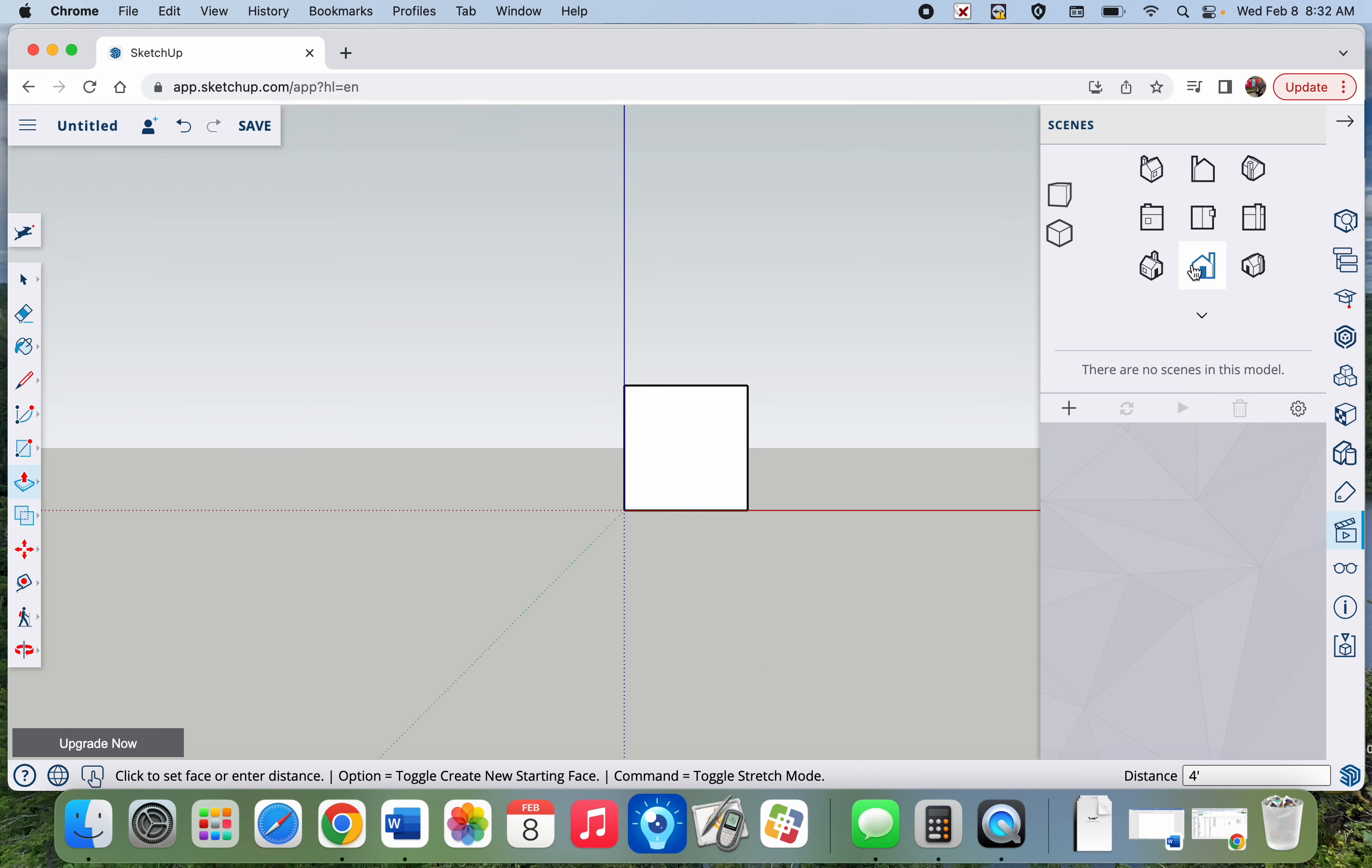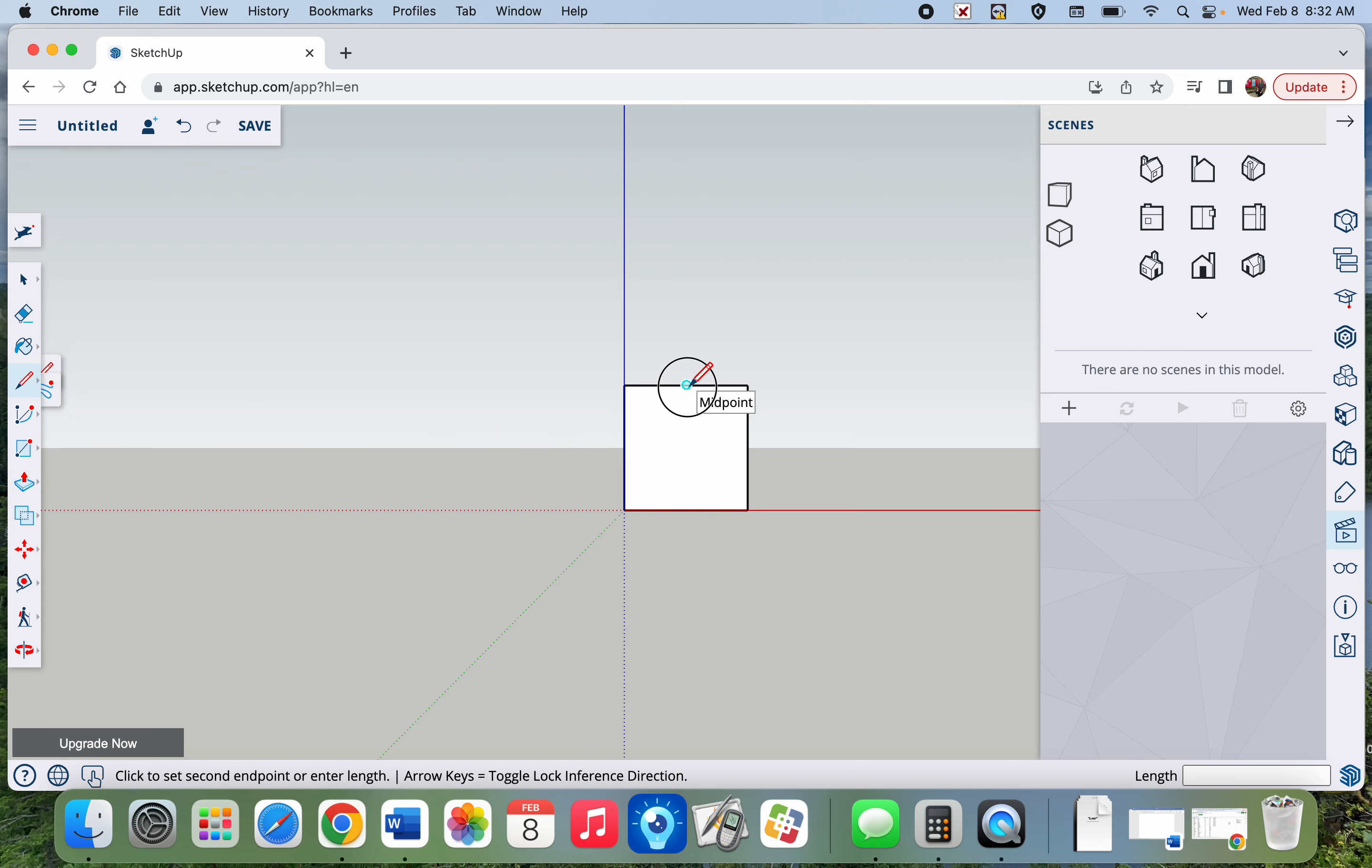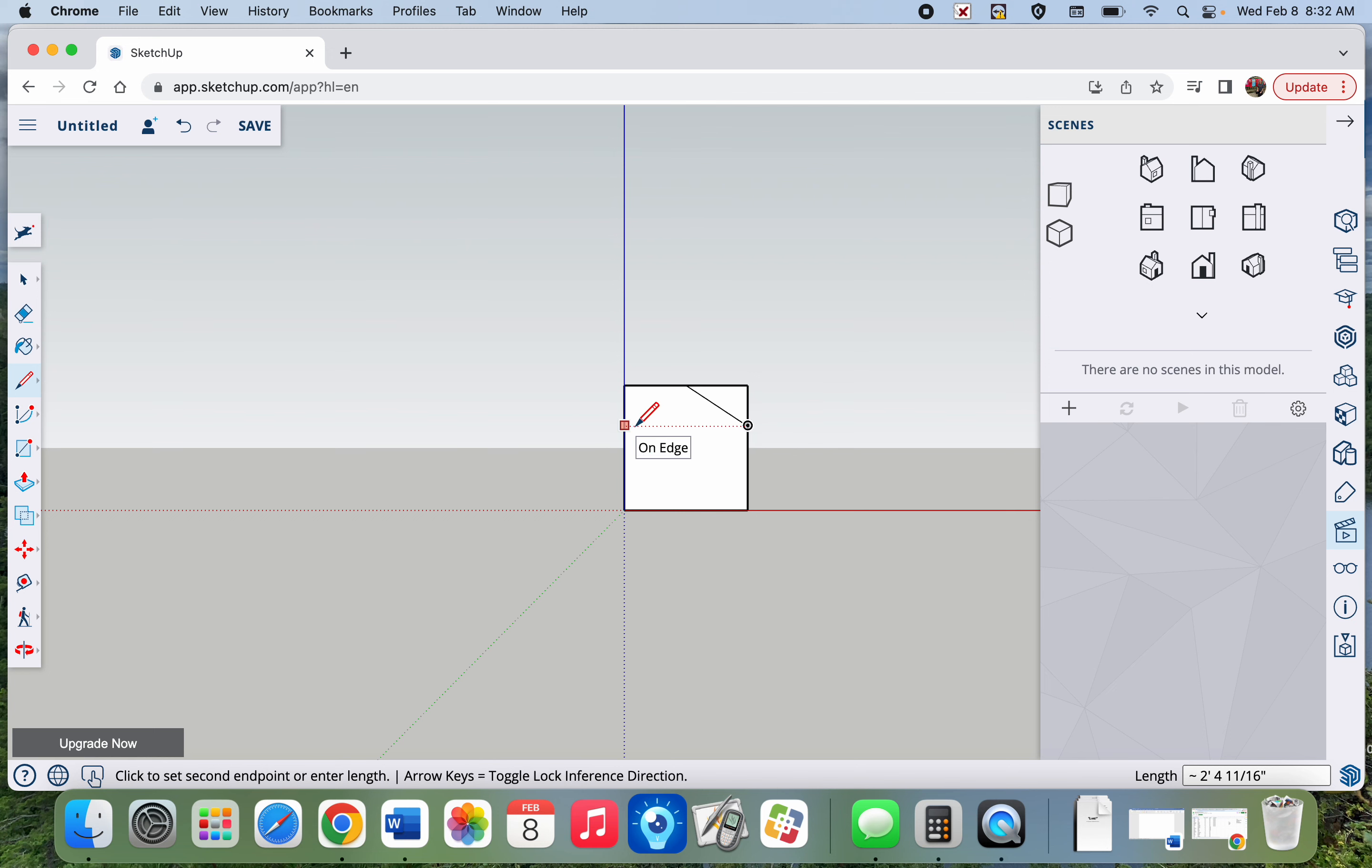Next thing I'm going to do is build a roof. I'm going to get this straight on view and use my pencil tool. It'll automatically find my midpoint, drag the roof down, use that tool to trace it over so it's symmetric.